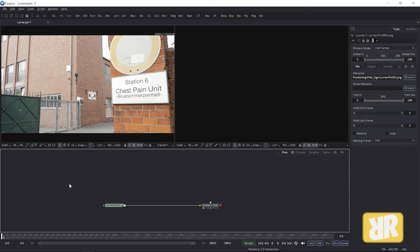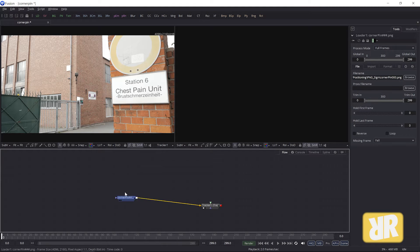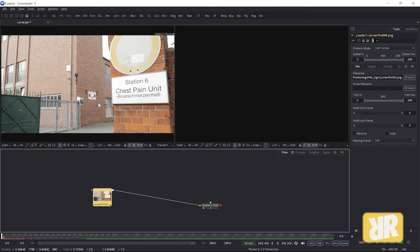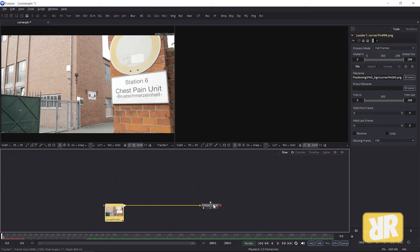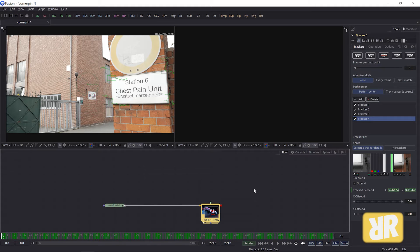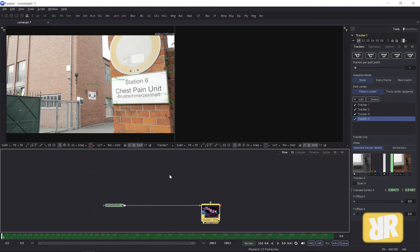As you can see I have already prepared a little scene for you. Usually I don't like to do too much off screen because I want you to see what I'm doing, but in this case it made sense. Here is the loader node with this footage and connected to the loader is this tracker node with four tracking points already existing — one, two, three and four — and those tracking points are the reason why I had to do this off screen.